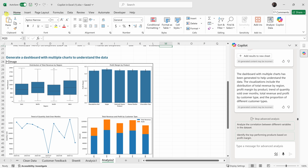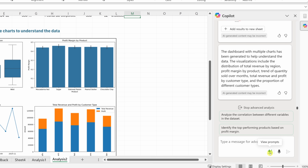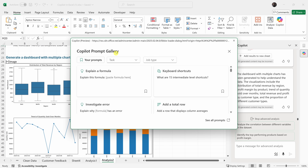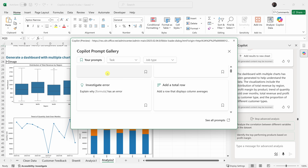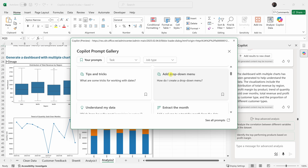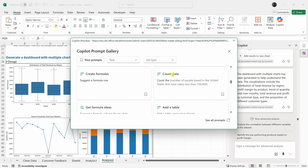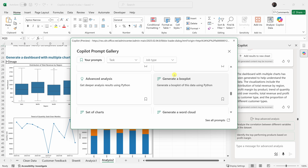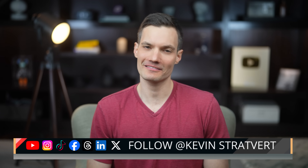As we've been going through this video, we've looked at all sorts of different ways you can leverage Copilot with your data analysis. You might be wondering what all the different ways are that you can use Copilot in Microsoft Excel. In the bottom right-hand corner where we have the text field, there's also an icon that lets you view prompts. When I click on this, it opens up the Copilot Prompt Gallery, where you can see all sorts of sample prompts — explain a formula, add a total row, split text, calculate based on another table, add a drop-down menu, and much more. Feel free to go through here and learn how to use this powerful tool built directly into Excel. You can now impress your boss without actually doing more work. Please consider subscribing and I'll see you in the next video.